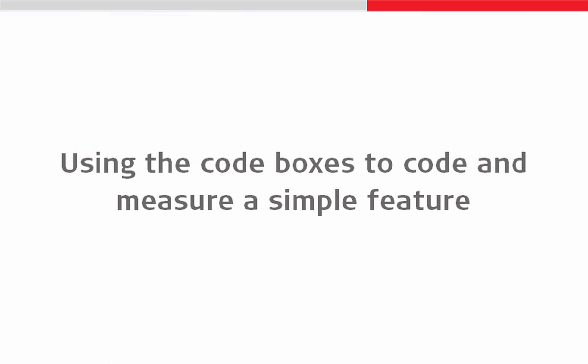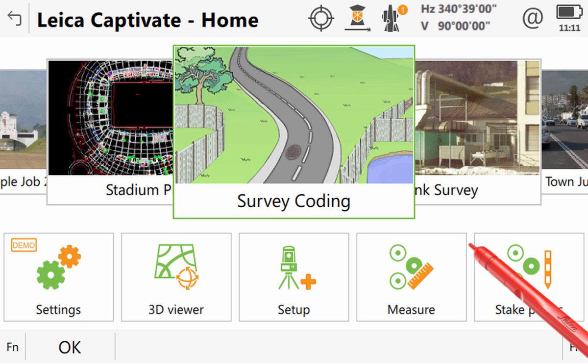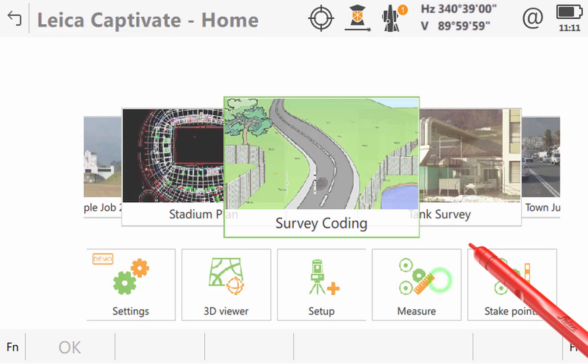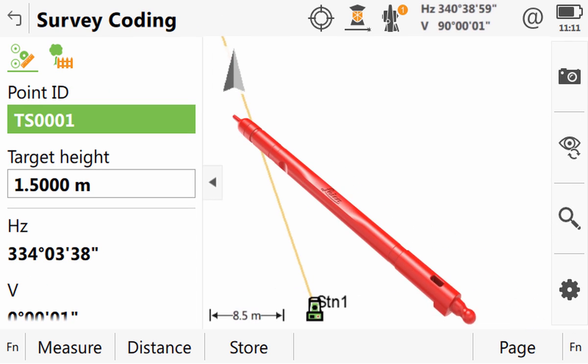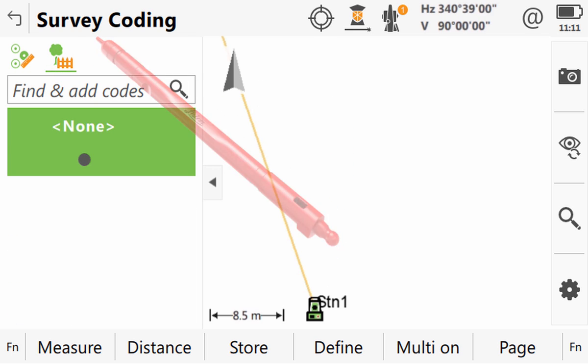So let's now look at how we do this within Leica Captivate using the new code boxes to code and measure a simple feature. To do this we'll use an existing job with a code list attached similar to one we created in the create new job video. With this job in the center we can tap the survey app then in the split screen we'll go to the new code boxes section.